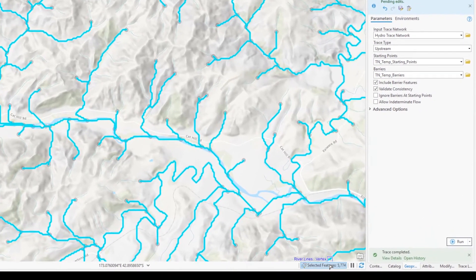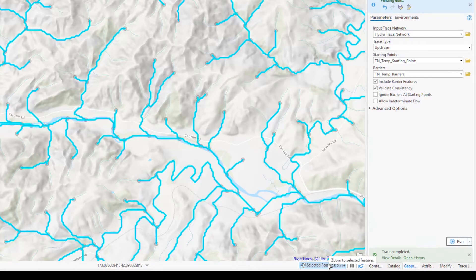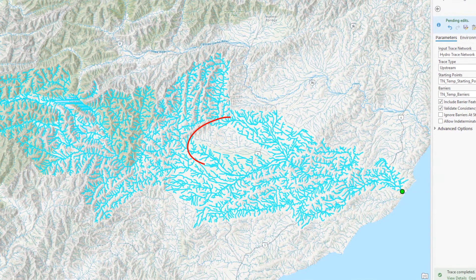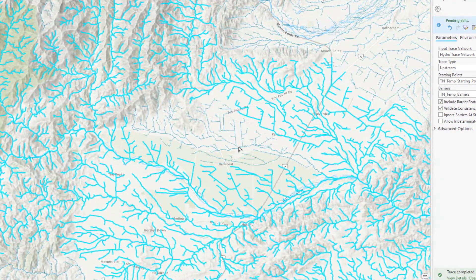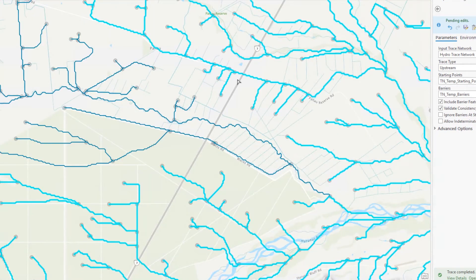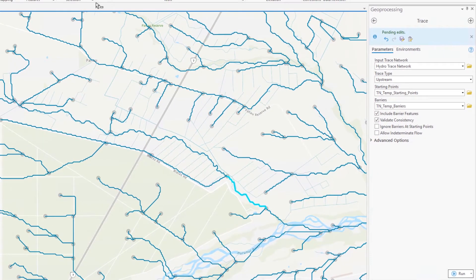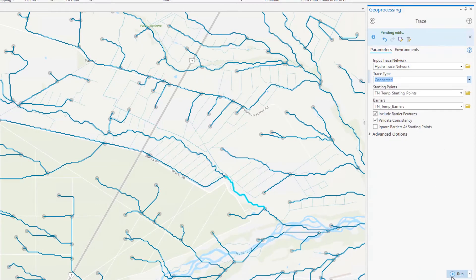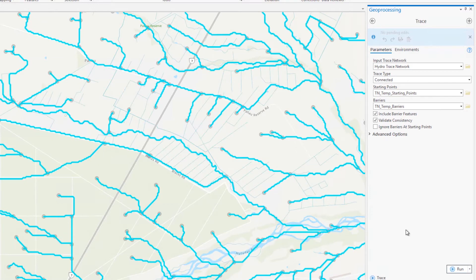When validation completes, over 5,700 features have been selected. However, zooming to the results, there is an odd gap in the middle of the watershed. Zooming in to see what appears to be the barrier feature, nothing appears unusual about this segment at first glance. Running a quick connected trace confirms that this segment is selected, so there must be an issue with the flow direction on this line.